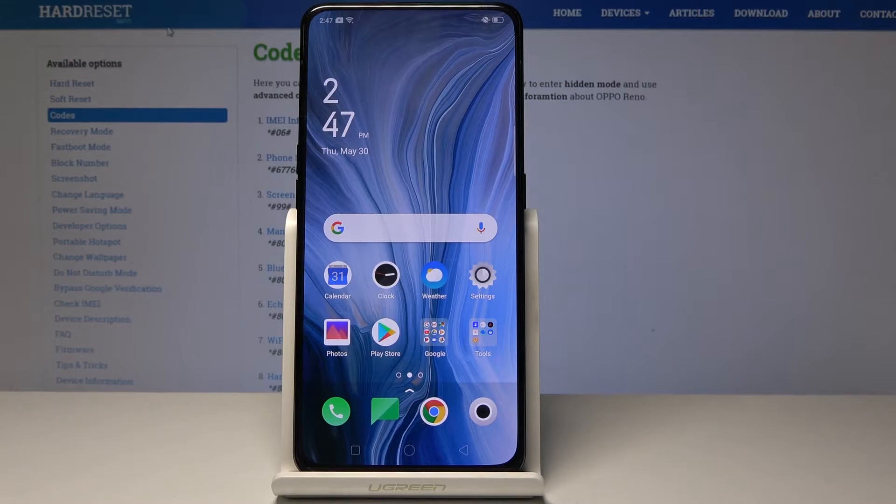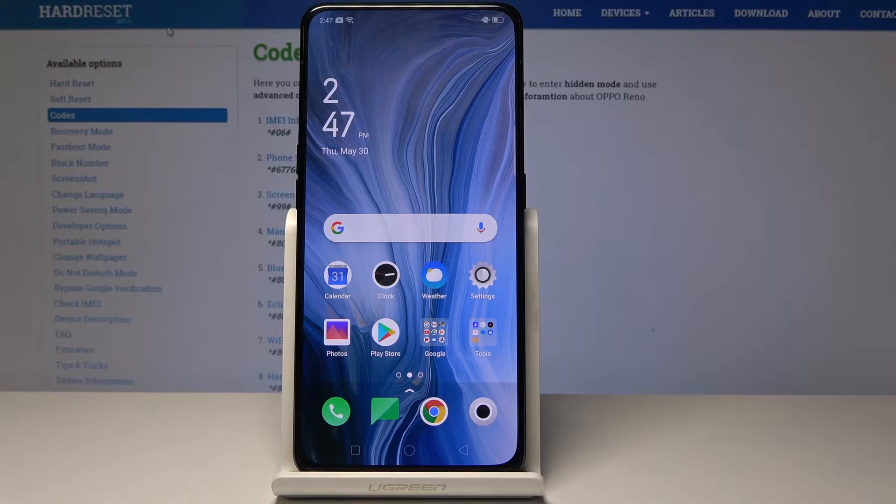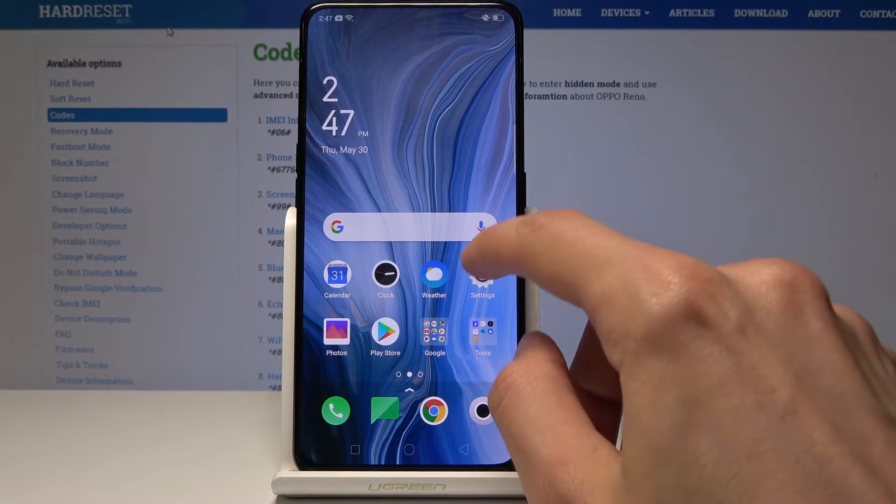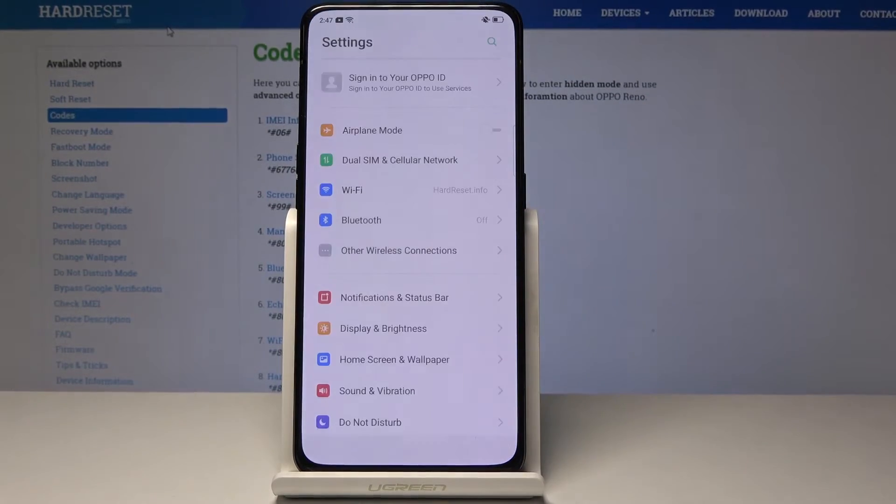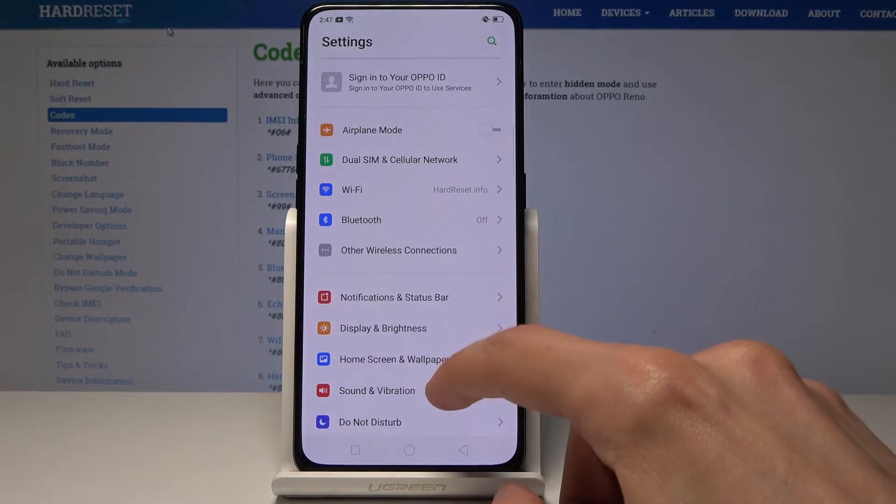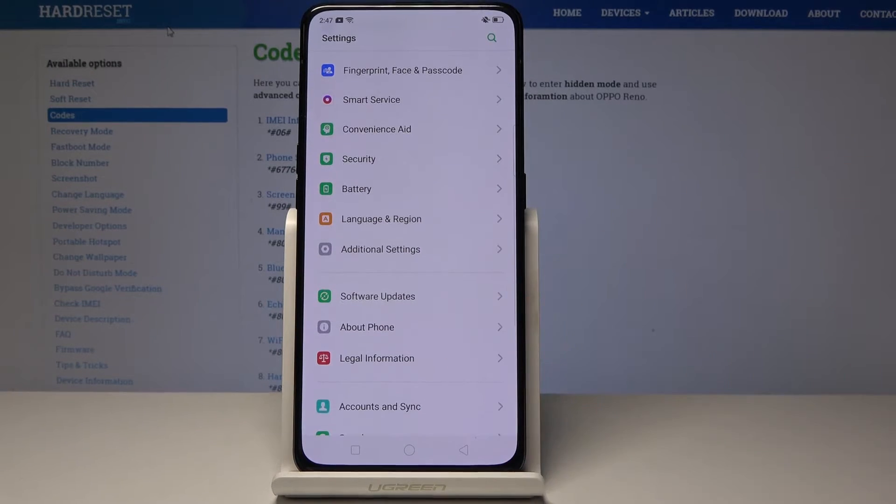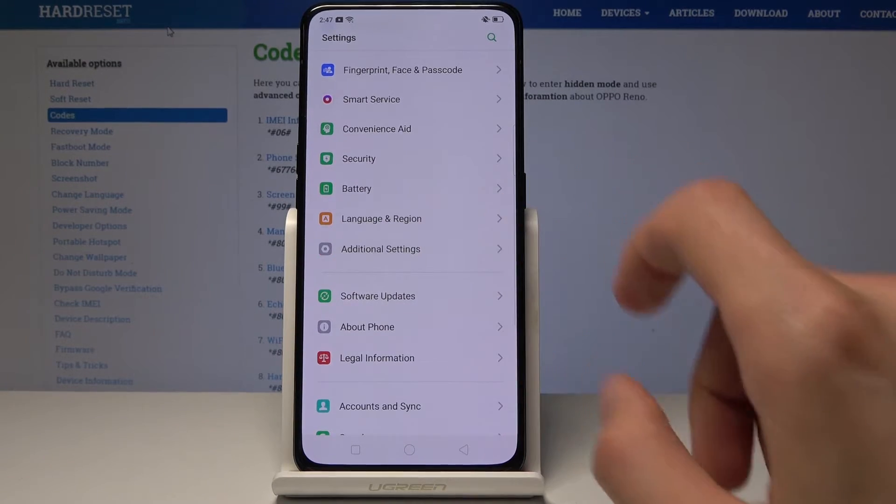Welcome, and for now we're at Oppo Reno. Today I will show you how to enable unknown sources. To start off, we need to go into Settings and then go into Additional Settings.